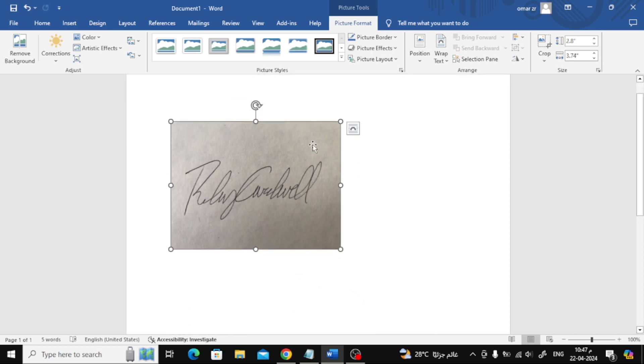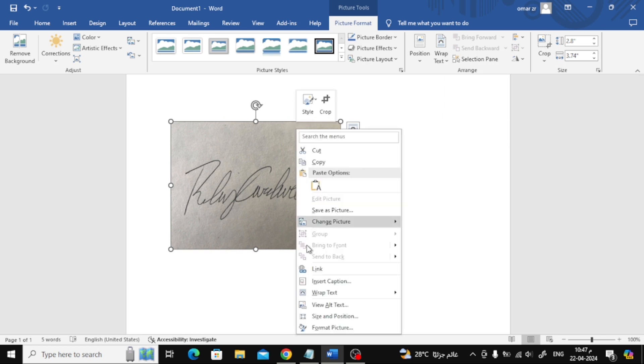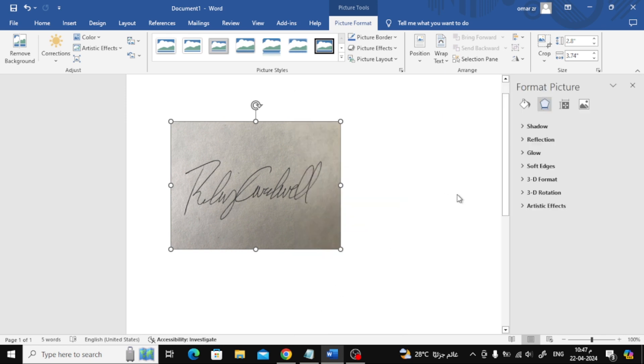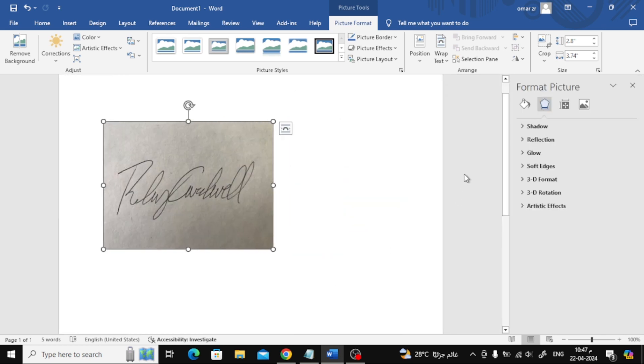The next step is to click on the image with the right mouse button, then choose format picture at the bottom. Now from the left click on this image icon.